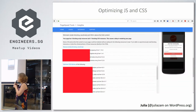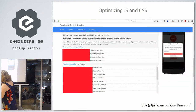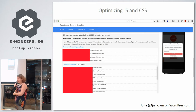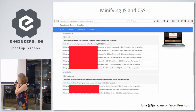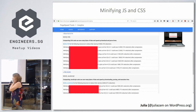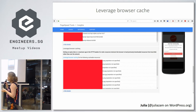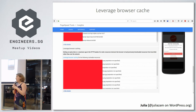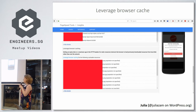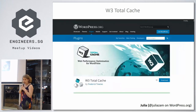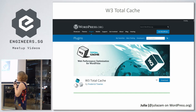The next tips from PageSpeed Insights ask to remove render-blocking JavaScript content, optimize stylesheet delivery, minify stylesheets, minify JavaScript, and leverage browser caching. I'm showing all these tips together because the next few plugins I'll describe handle almost all of these things. The first plugin is W3 Total Cache — it's a very complicated plugin.